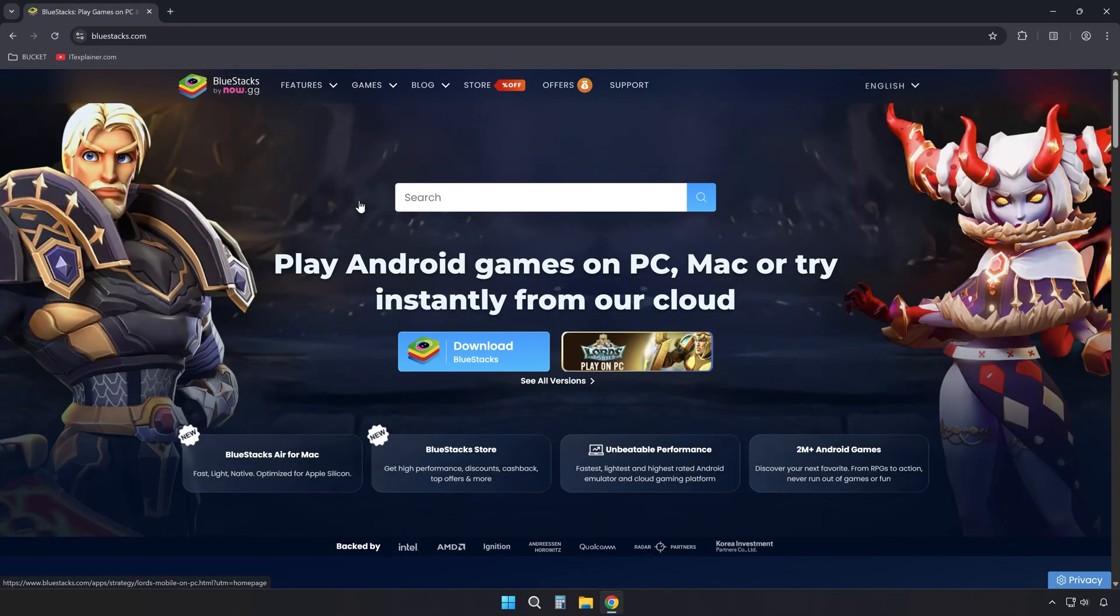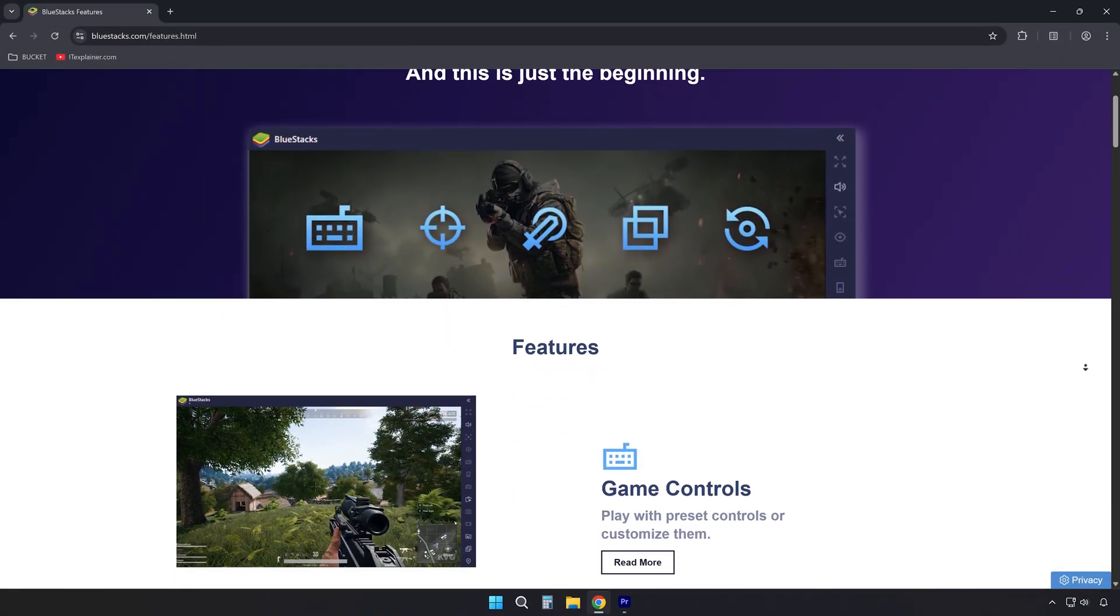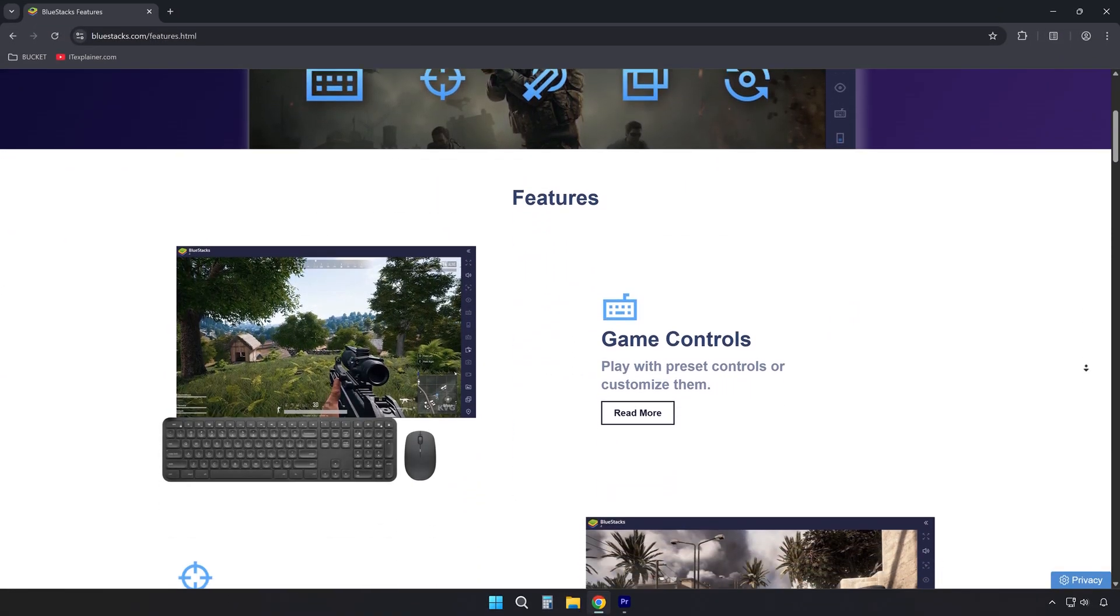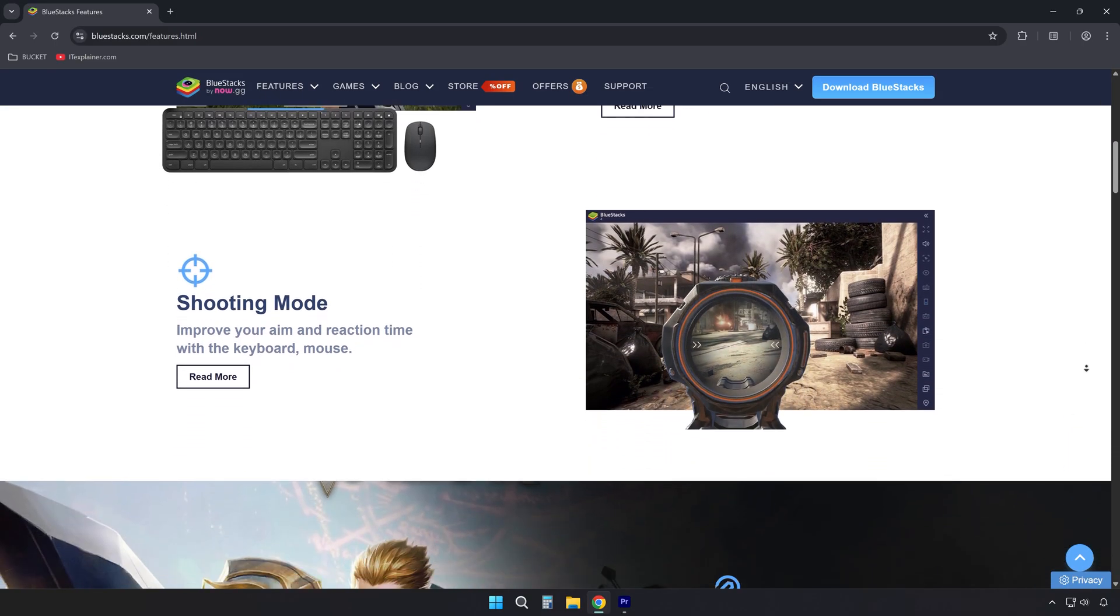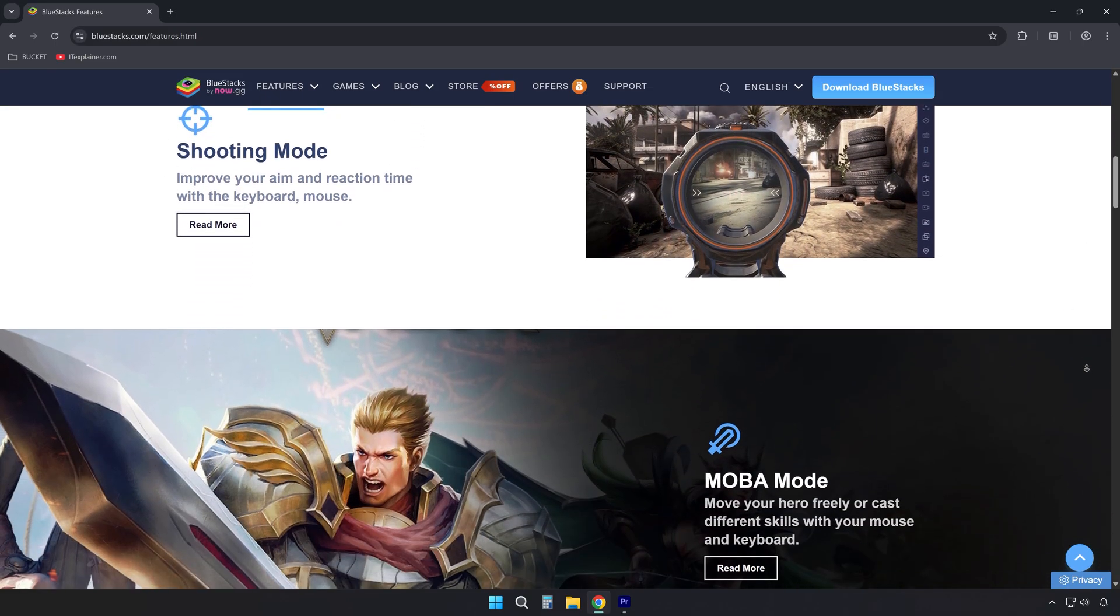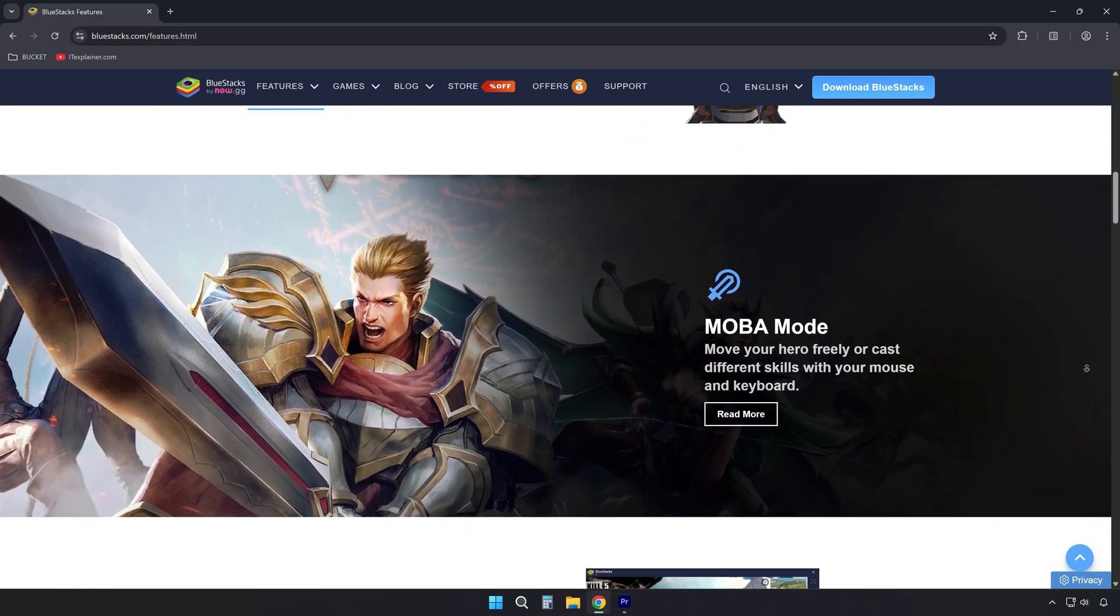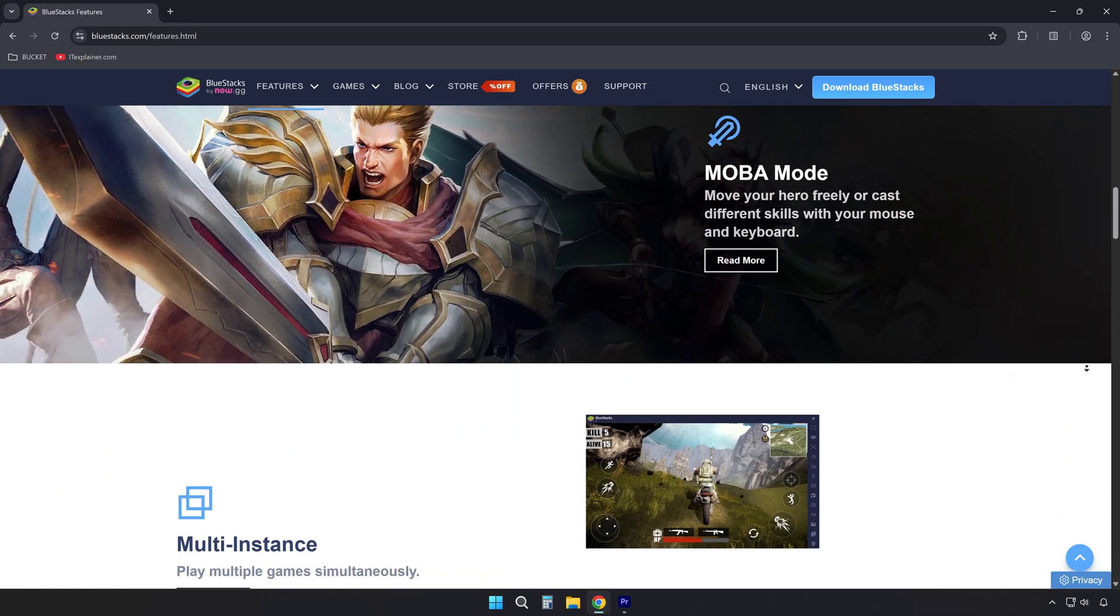BlueStacks is a free Android emulator that allows you to run mobile games on a Windows machine with full support for mouse, keyboard, and even gamepads.